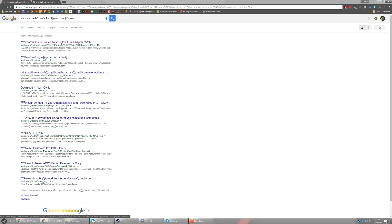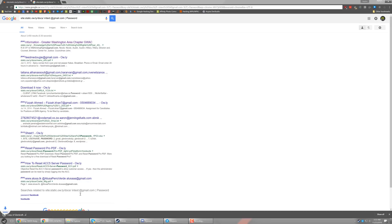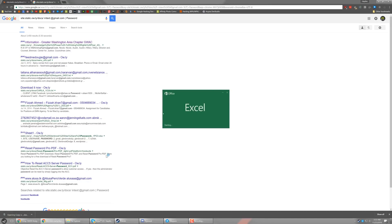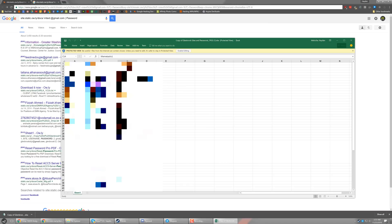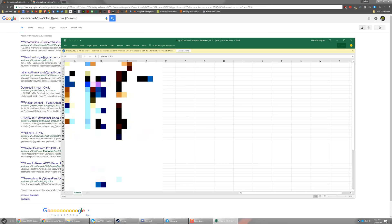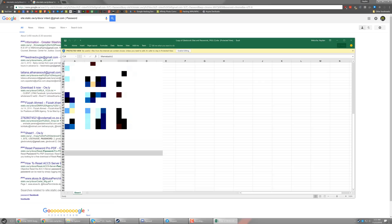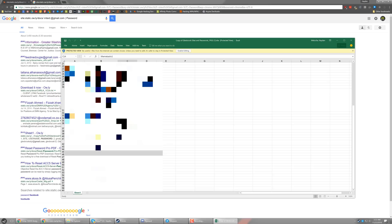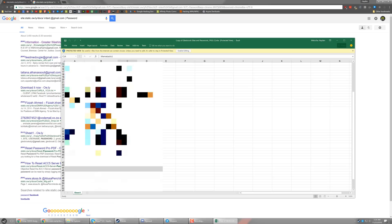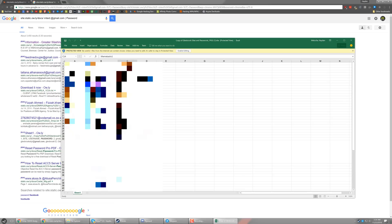But if we check a couple links down from that, we have this Excel document. So this Excel document actually has a list of usernames and passwords for a car dealership. Now I've blurred them out because they could be still known passwords or still used passwords. And instead, I actually have contacted them asking to see if they've recently changed these passwords.